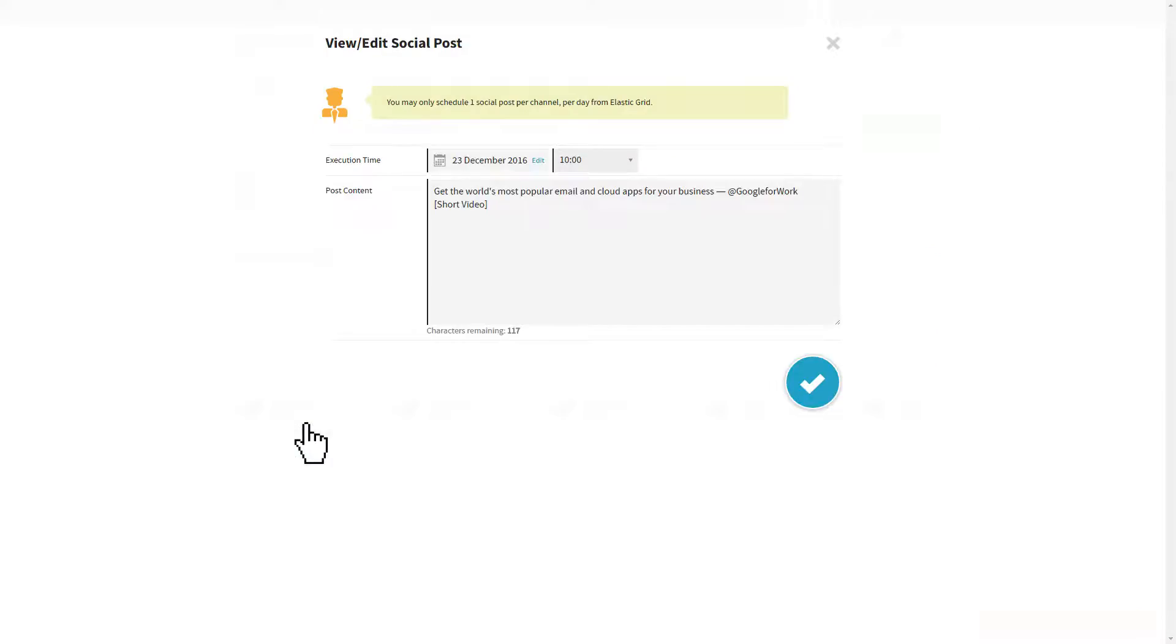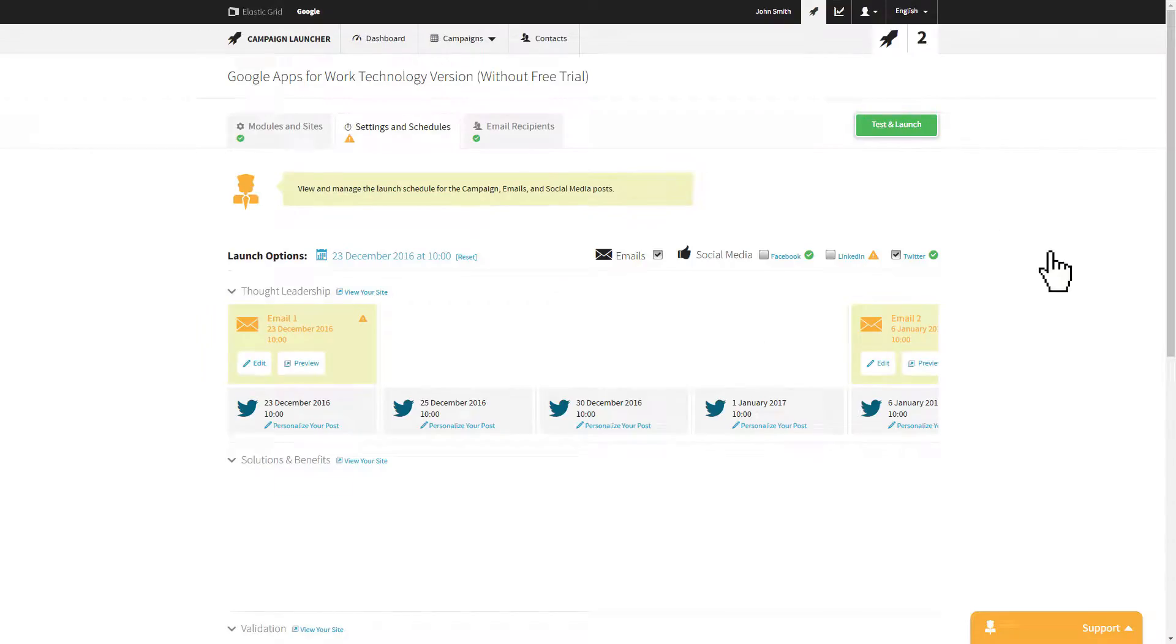All emails are automatically scheduled at least five business days apart to avoid spamming your customers.